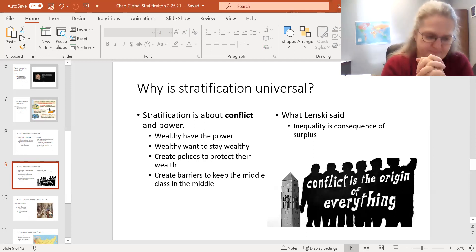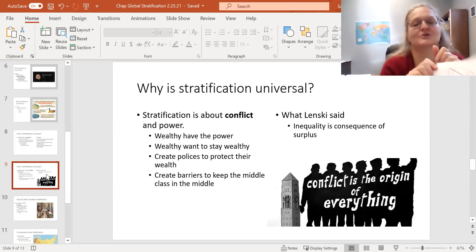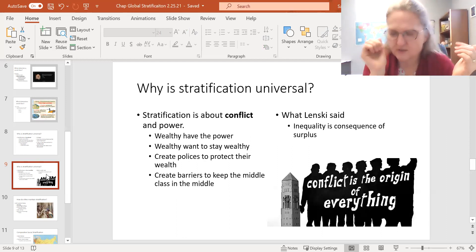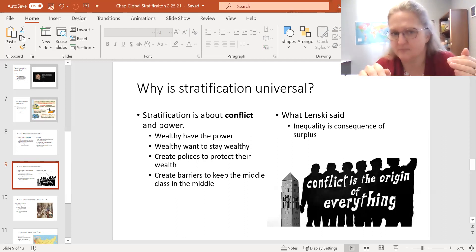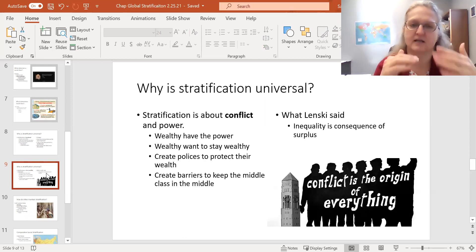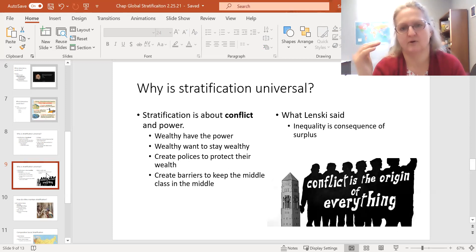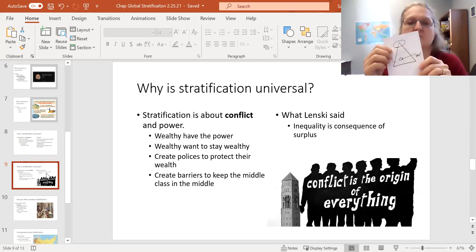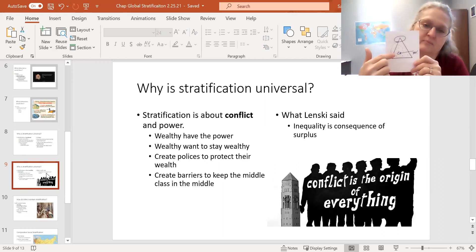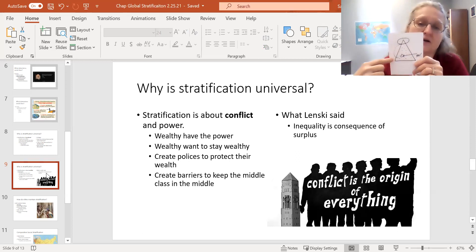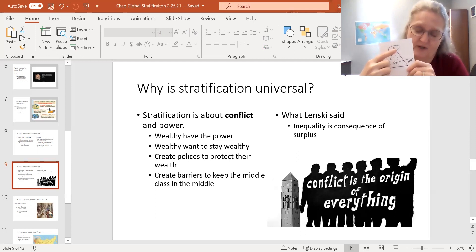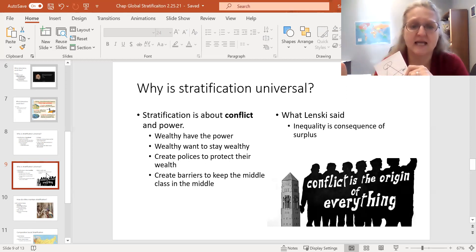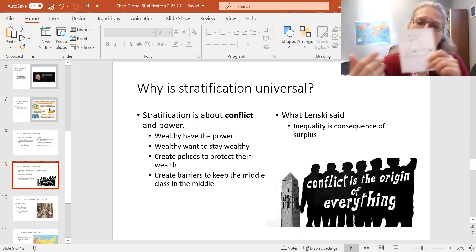Going back to the foundational assumption — this is Marx's theory — the foundational assumption of conflict theory is that the reason there is rank is because some people have more power than others. These positions are always going to be in conflict and competition with each other. The people at the top want to stay in their position of power; the people at the bottom would like more power. Their interests are not the same. Basically, the wealthy have power, they want to stay there, they create the rules — so they create the rules to make sure that they stay there.